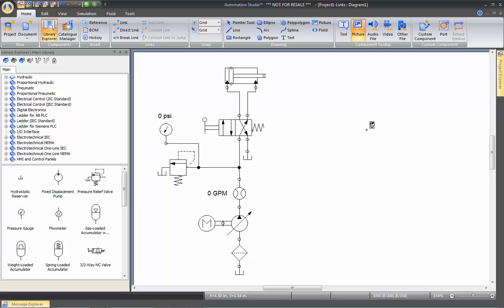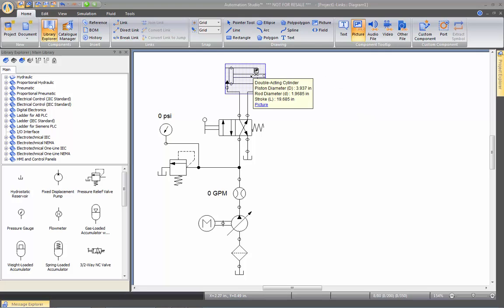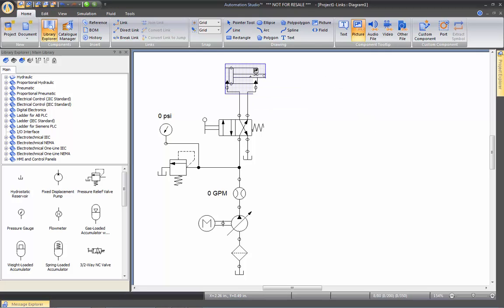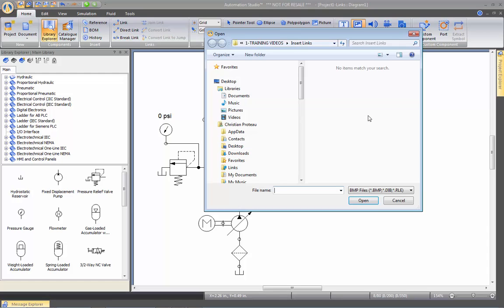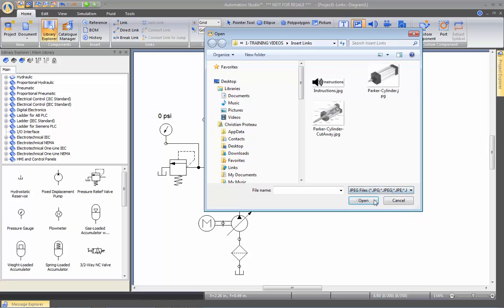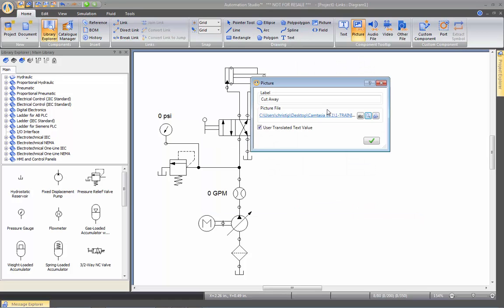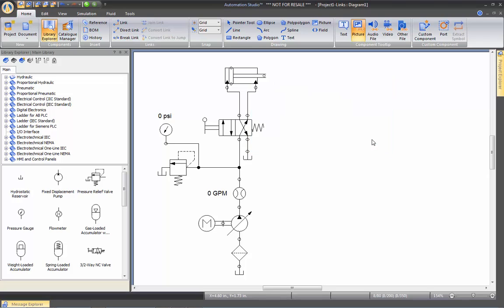Then I may want to add another picture, but this time it's going to be like a cutaway view of that cylinder. So I click here, I'm going to call it cutaway, and I'm going to look for the picture. Again, it's BMP and JPEG. Here is the image, click twice on it, and now I can approve it.